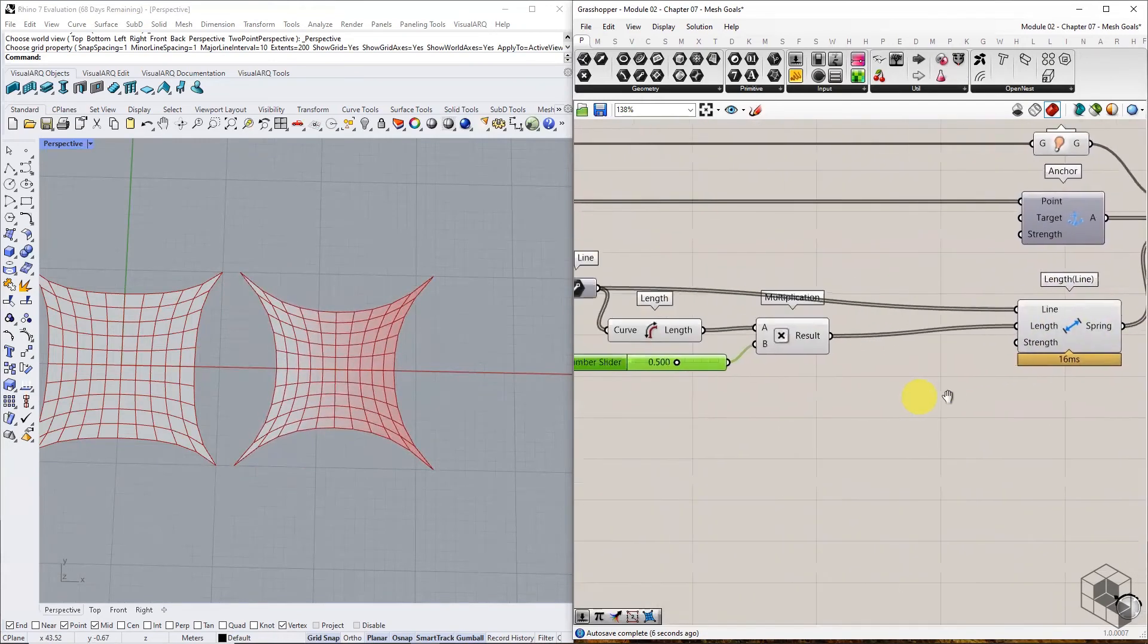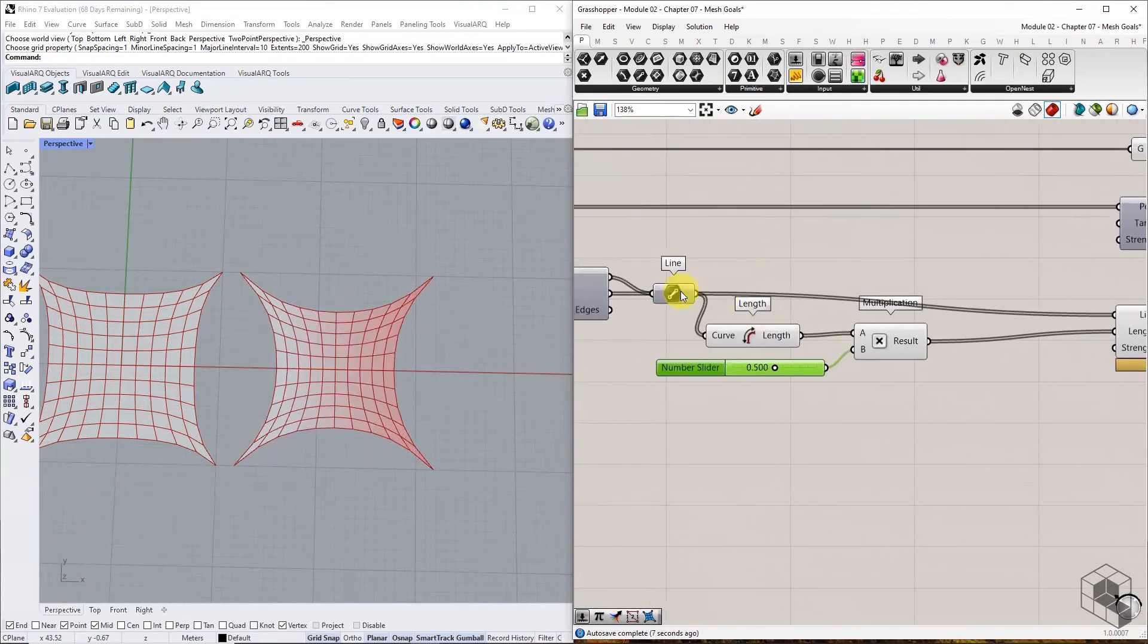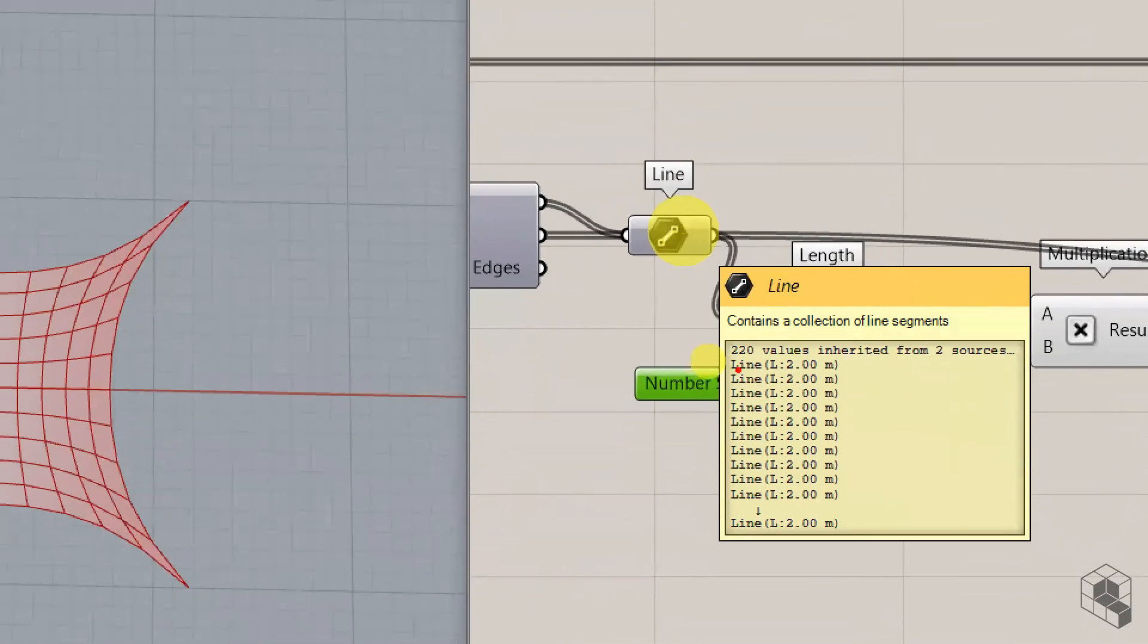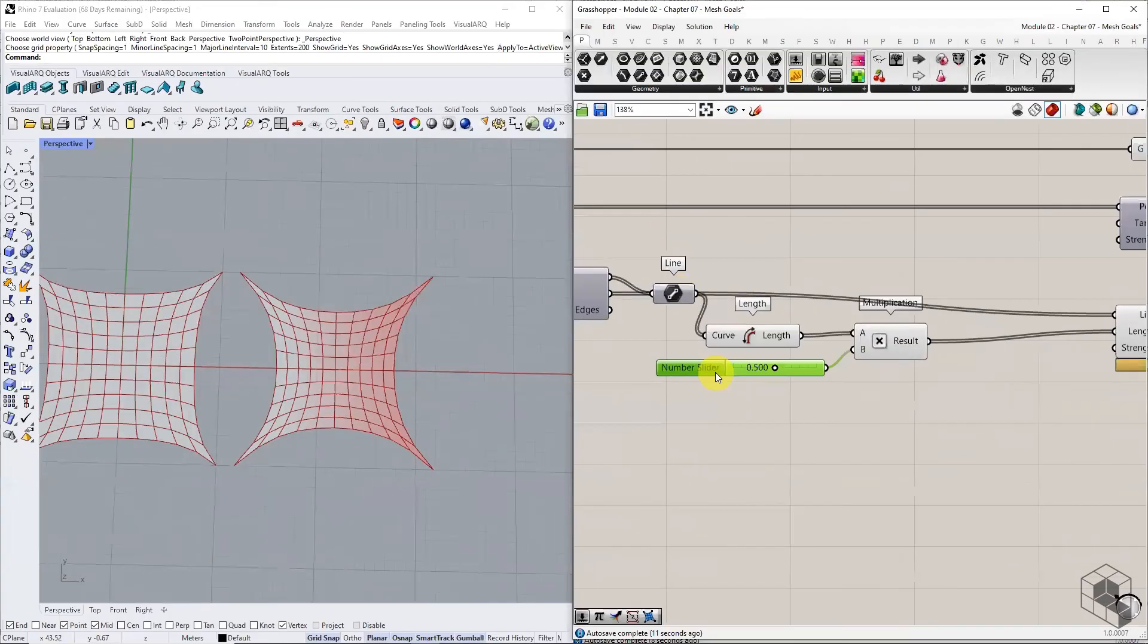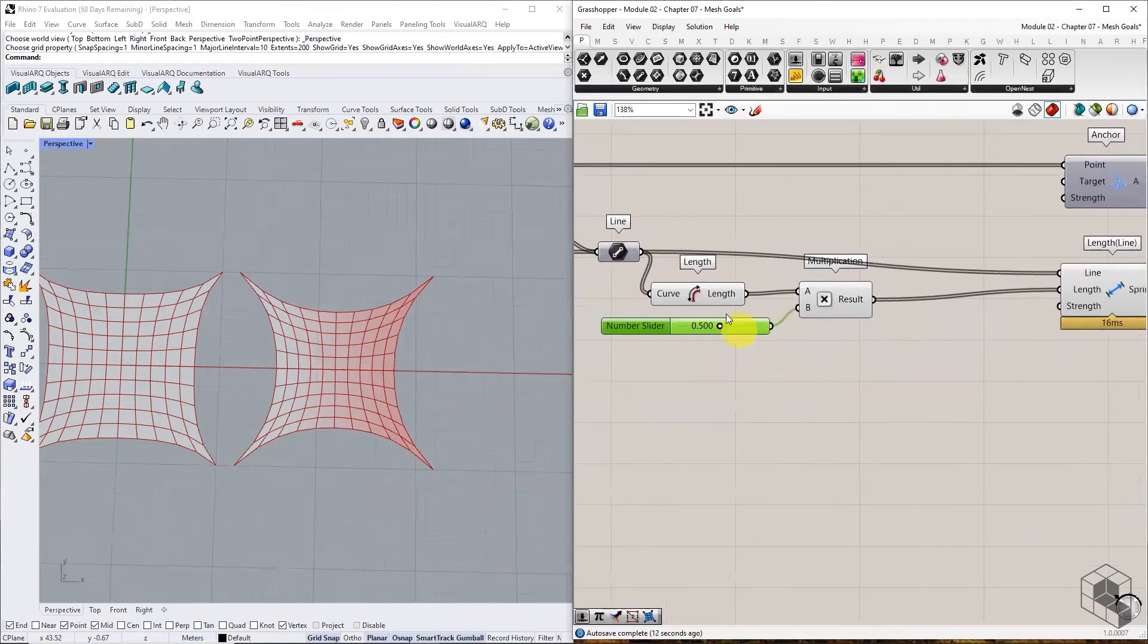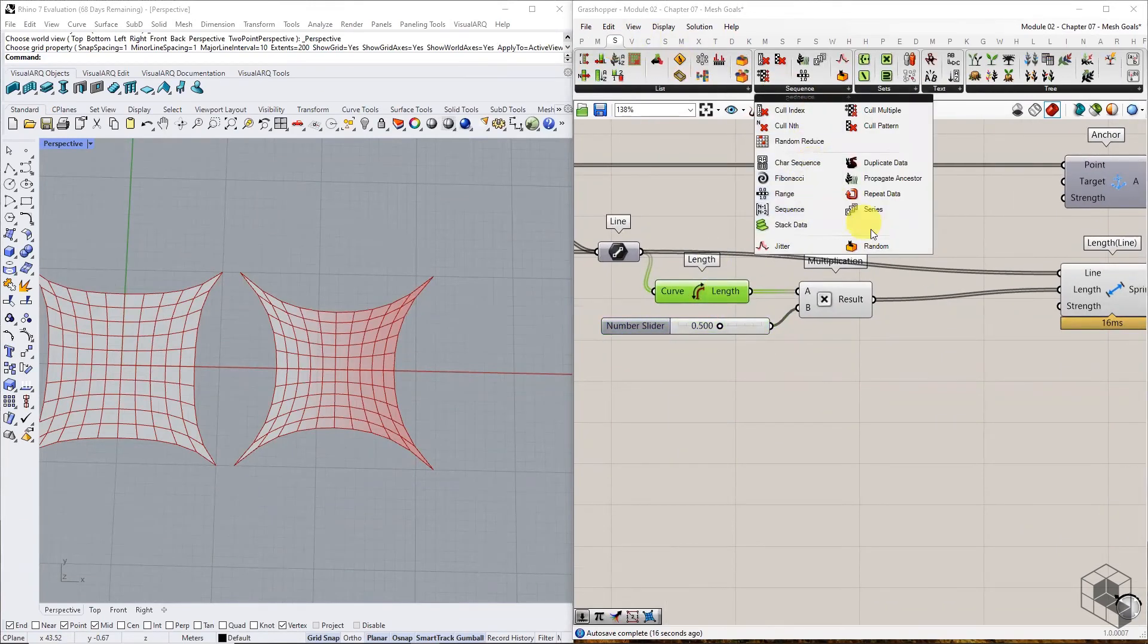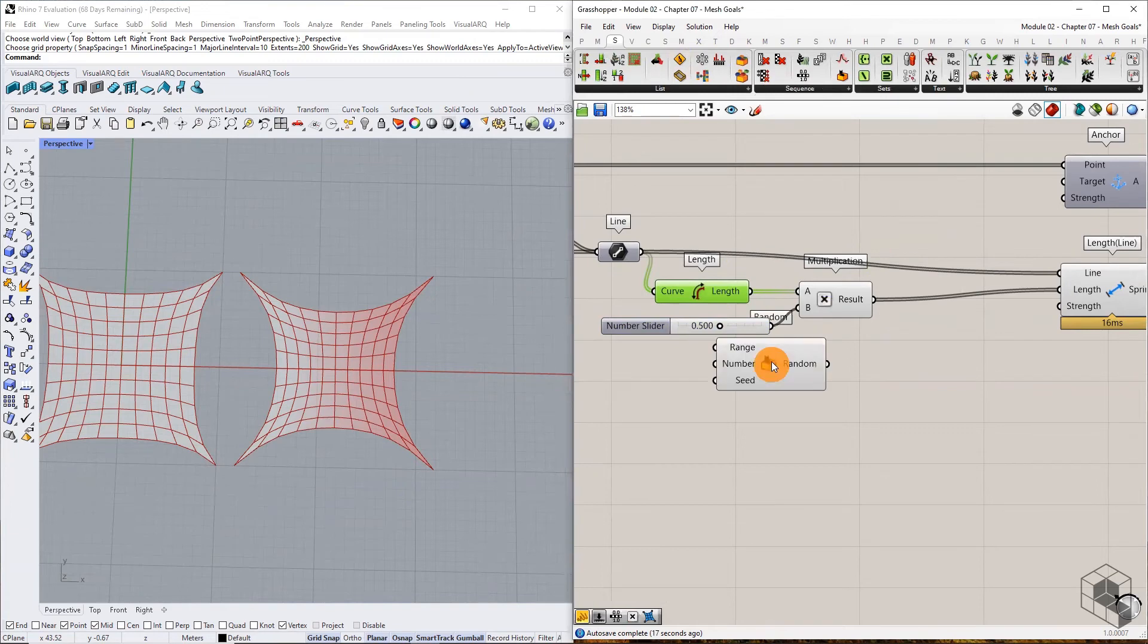This flexibility of assigning target length for each line is the benefit of this method. For example, for the 220 mesh edges, we can input a list of 220 different values as target length, and the mesh deformation will be non-uniform.